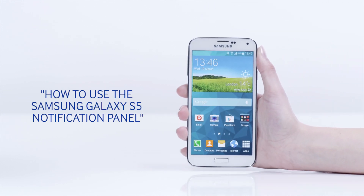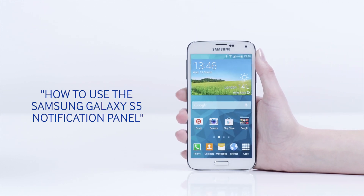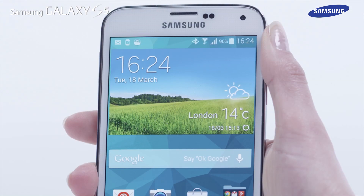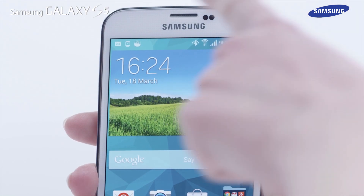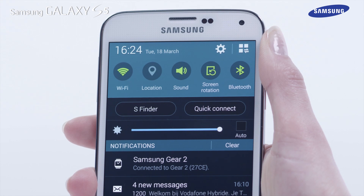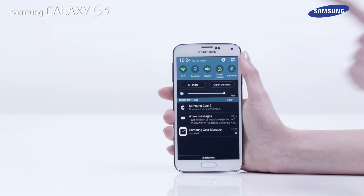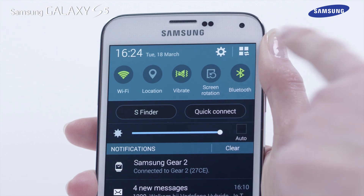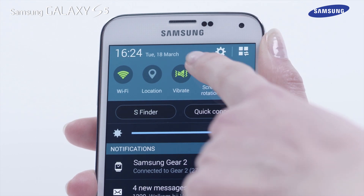Hello and welcome to this step-by-step video in which we will show you how to use the Samsung Galaxy S5 notification panel. To start, tap and hold on the top bar and then drag down to reveal the notifications panel. In the notifications panel you will see quick setting icons to quickly turn key features on or off.